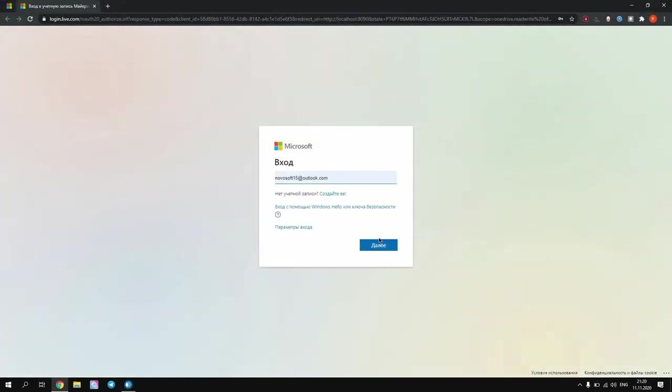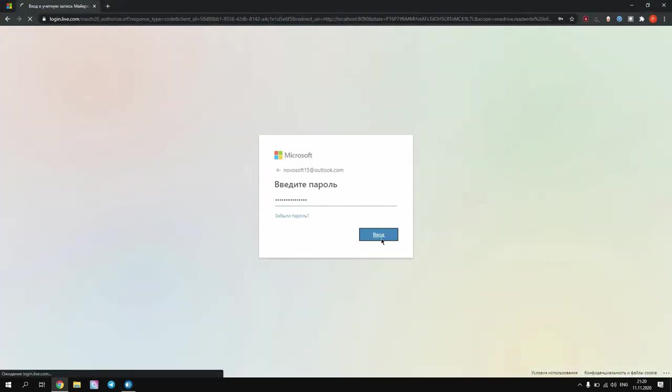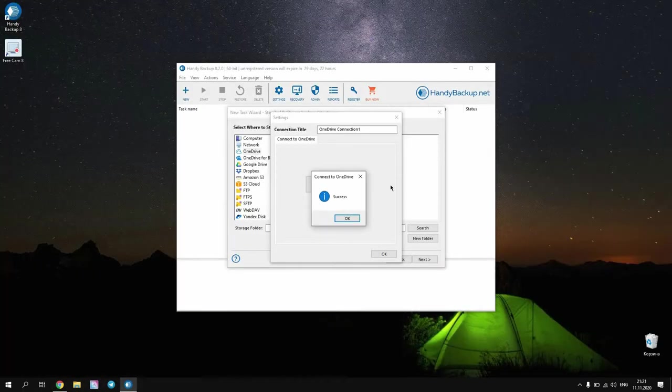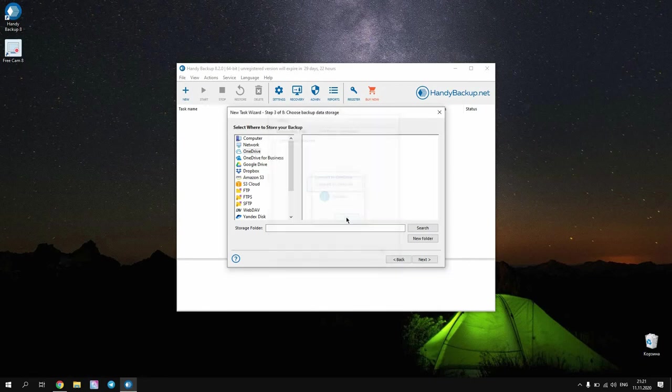Ask for a new connection and the program will open a browser window to enter OneDrive. In this window, provide your connection parameters to OneDrive and click OK. Now open a new OneDrive connection and select a backup folder inside your account. Click Next to go to the next step.